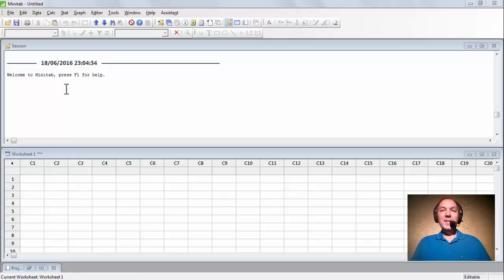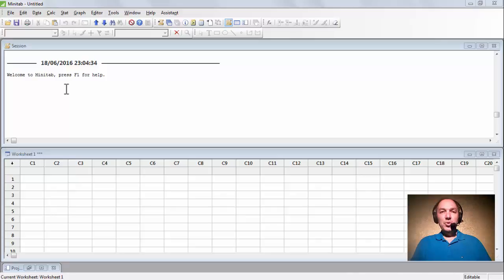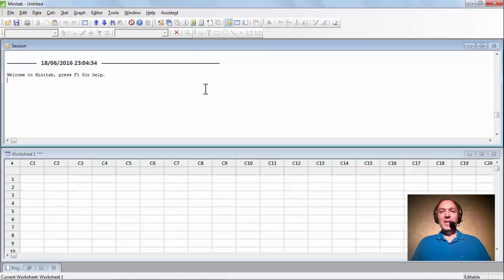O Minitab facilita muito a construção do gráfico de Pareto, pois ele ordena todos os defeitos, faz todos os cálculos e apresenta de forma gráfica sem muito trabalho.